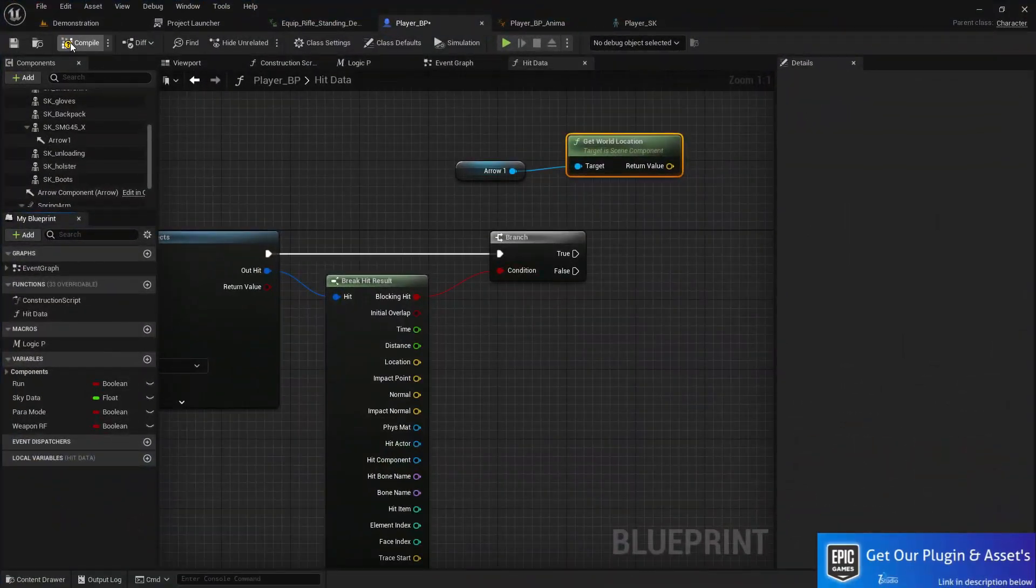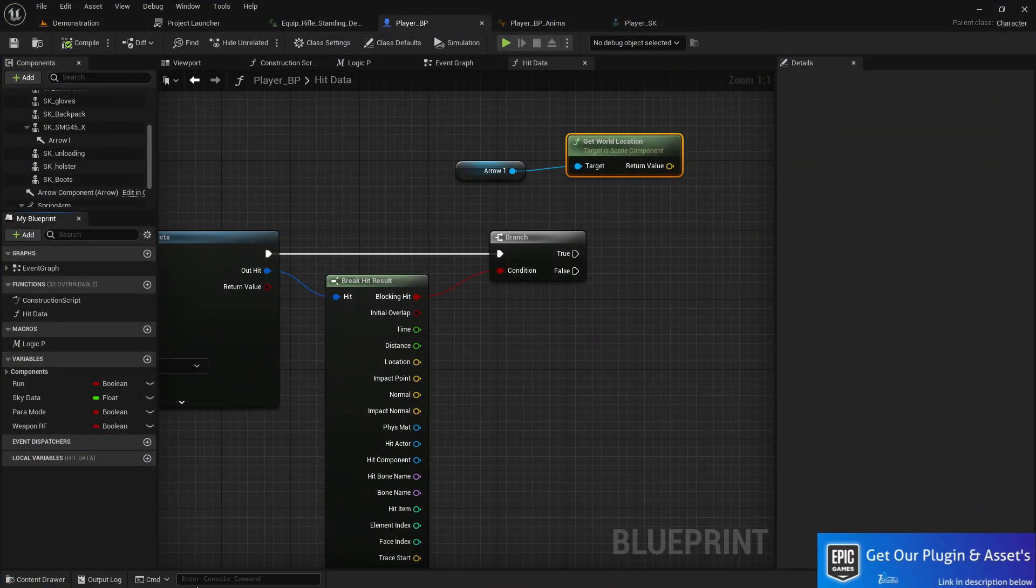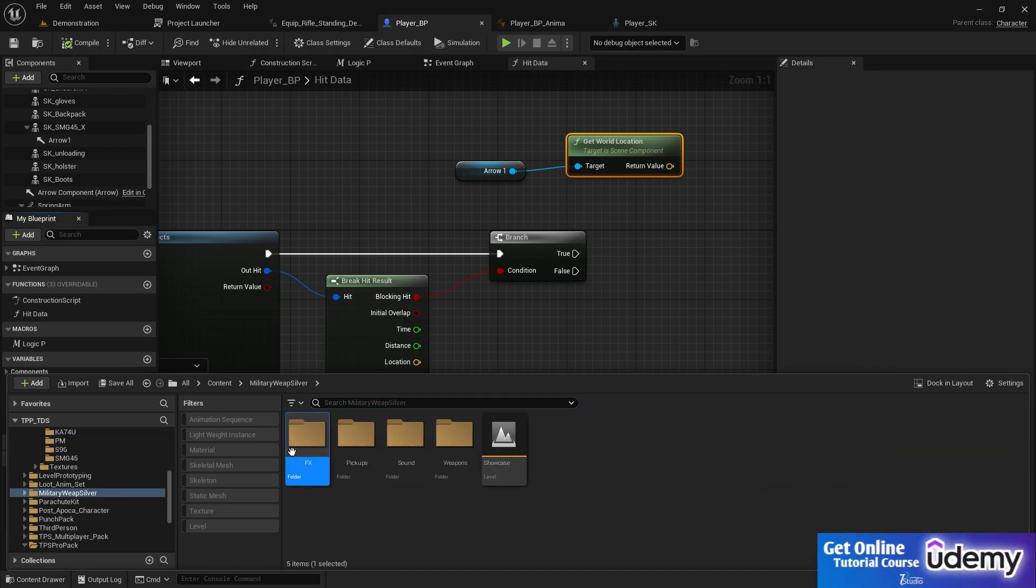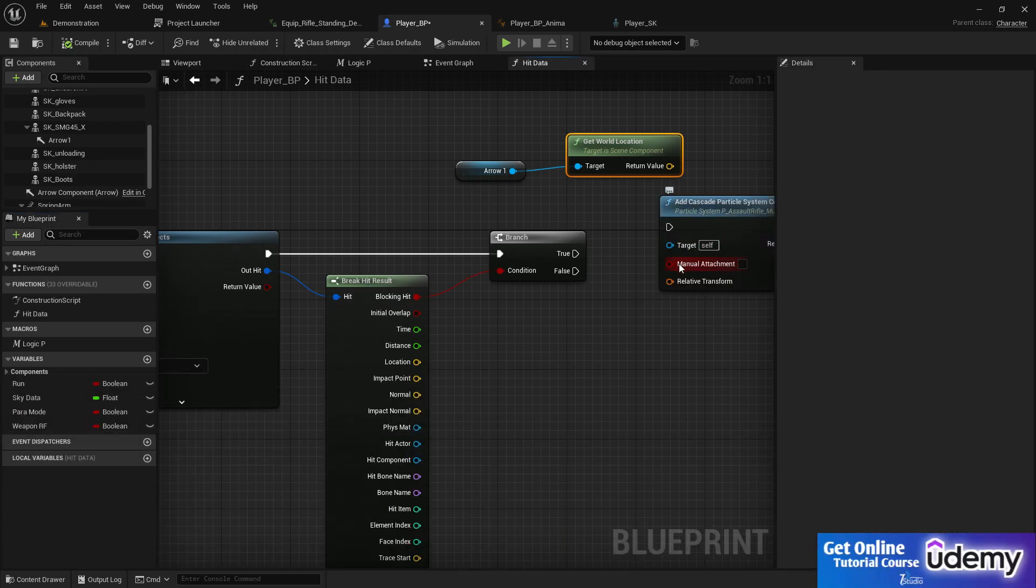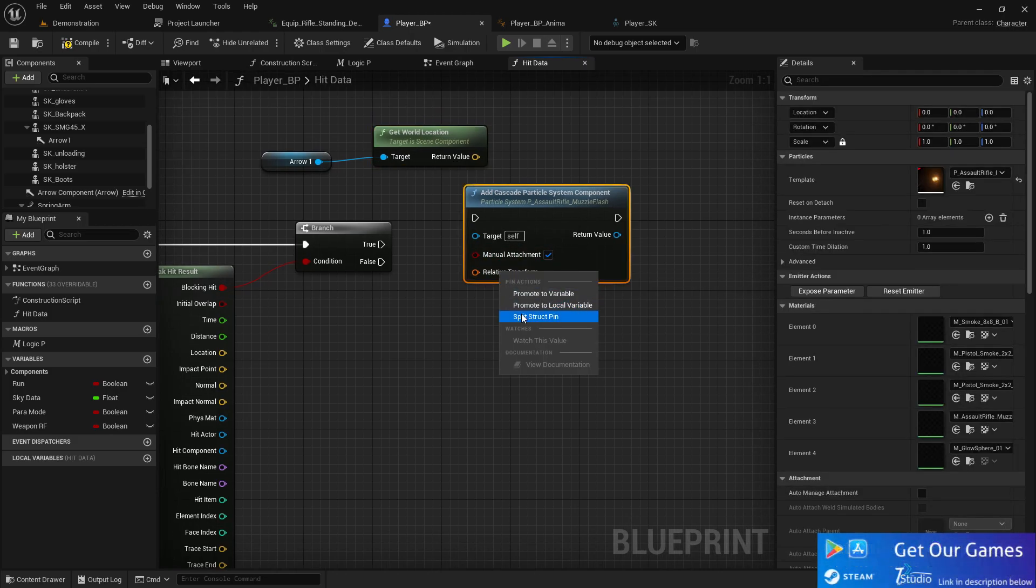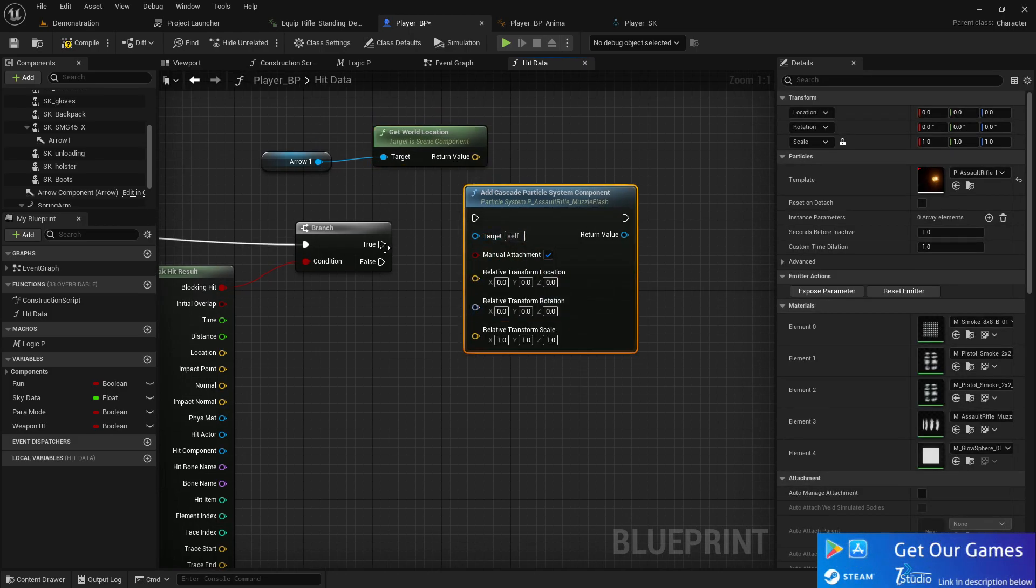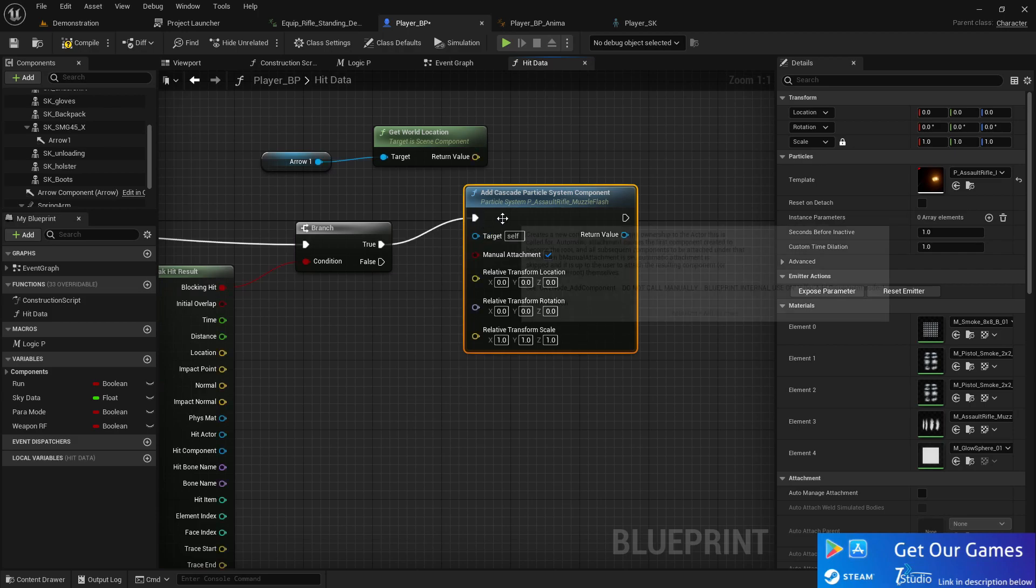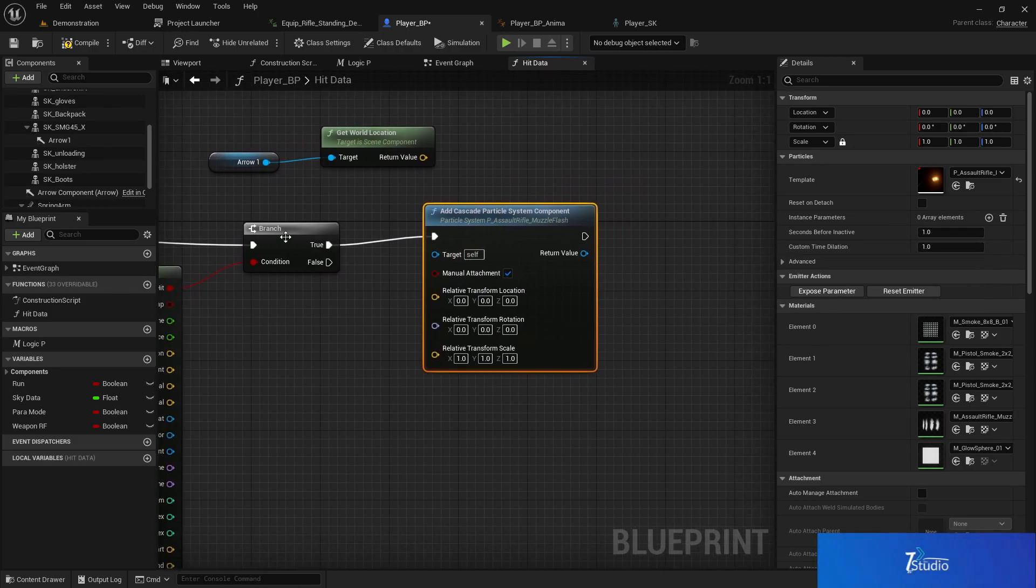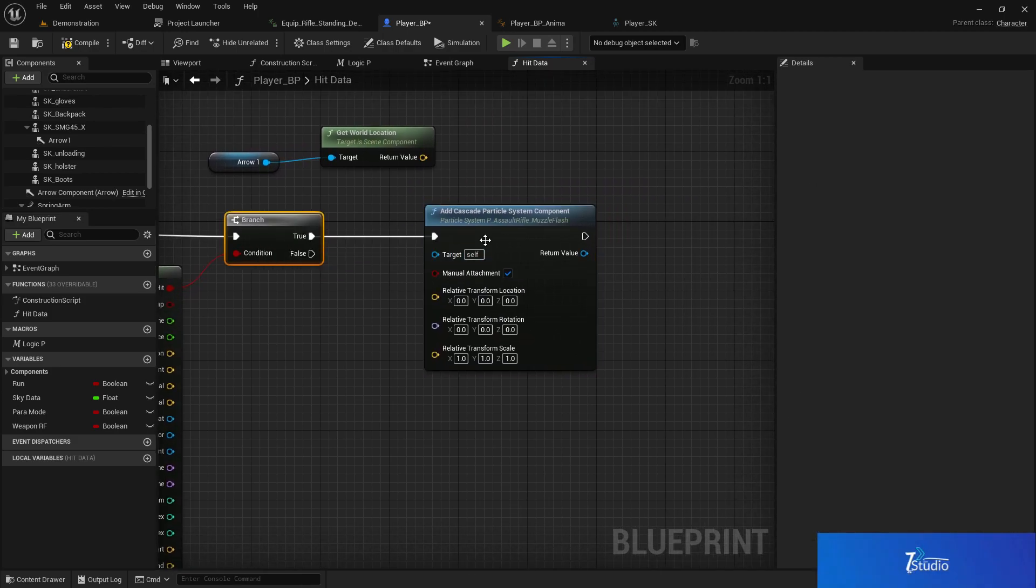Now go to Military Silver, then VFX, and find the muzzle flash. Add the muzzle flash, set it to manual attachment, split that to location, and set it to true.